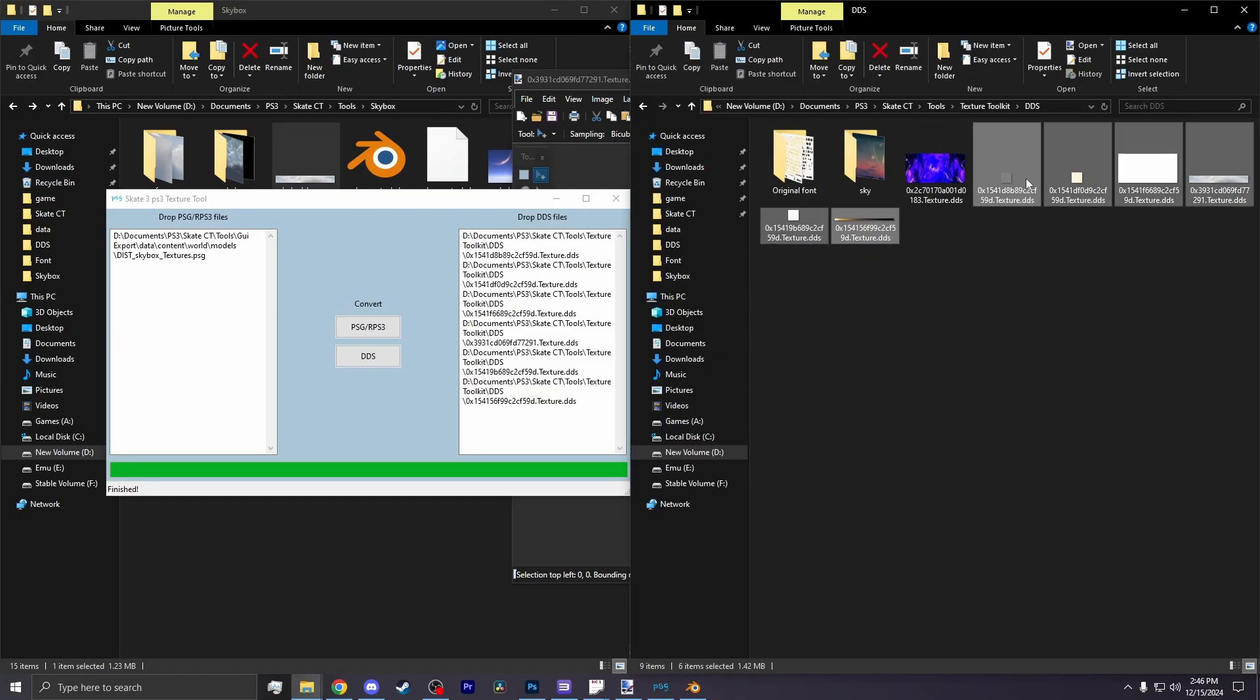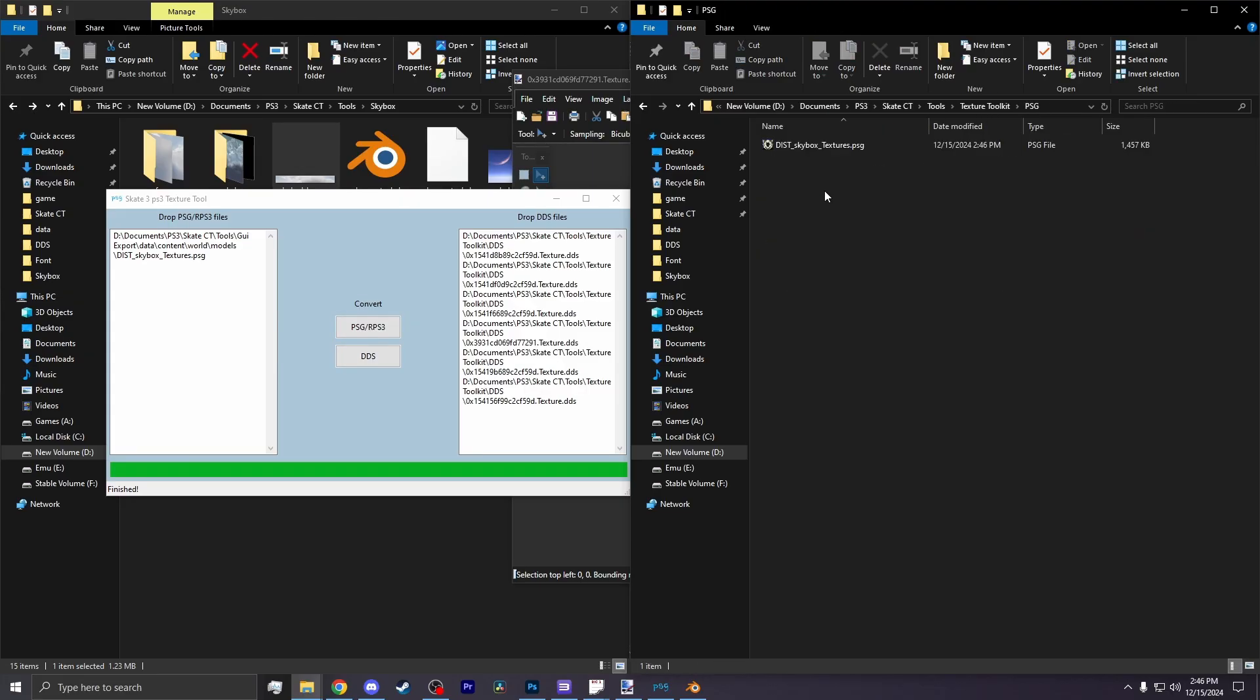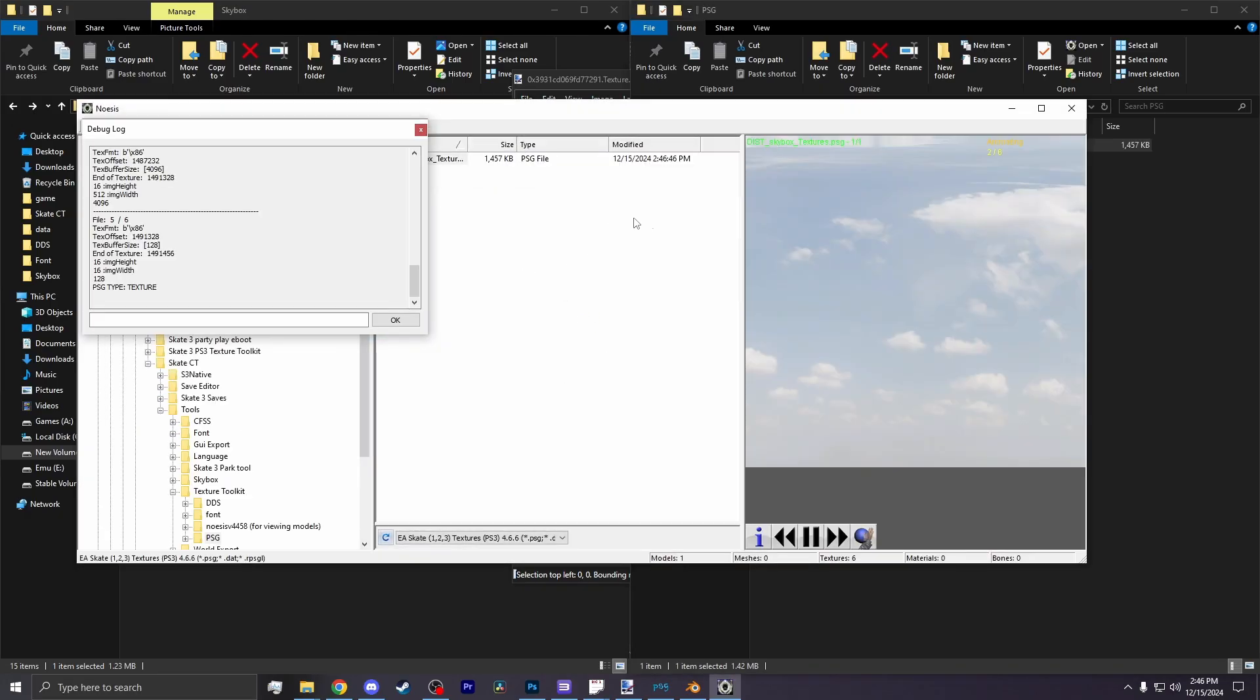Now open up the PSG tool again. Highlight the six DDSs, drop it in, then hit the PSG button. There in the texture toolkit folder should be a PSG folder and should be your texture.